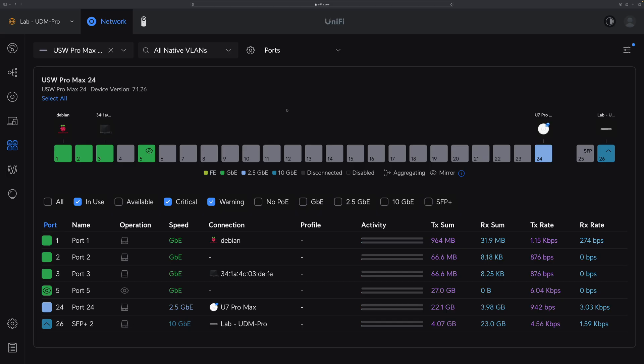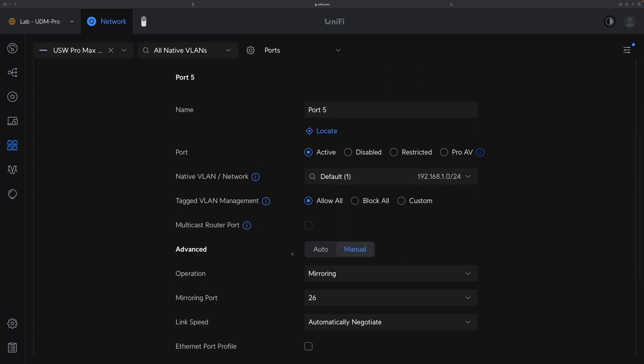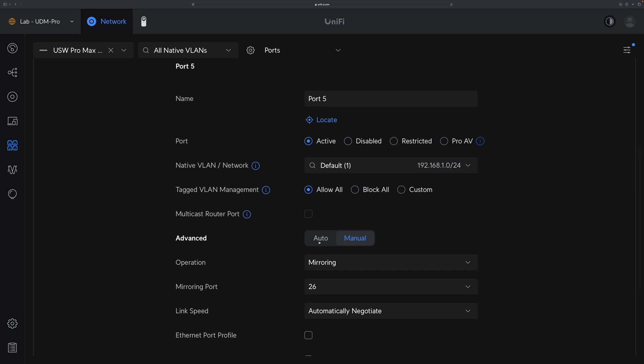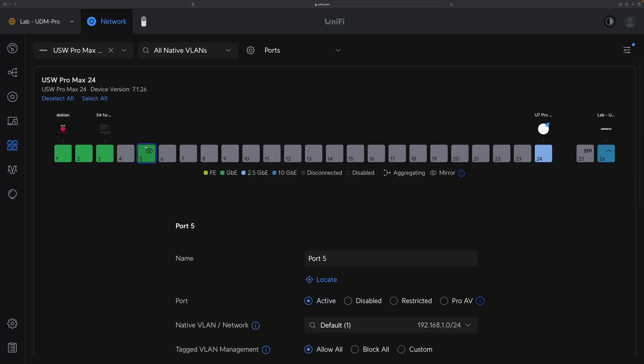If you use Ubiquiti devices, you may know it's very easy to capture network frames for a switch port. For example, for this Ubiquiti switch port 5, I can configure it to mirror port 26 and then run a Wireshark machine against this port to monitor port 26 traffic. However, what if what you want to capture or monitor is inside the gateway, because not all the network traffic for the gateway is exposed on the physical ports.